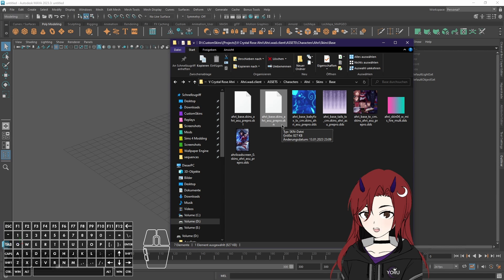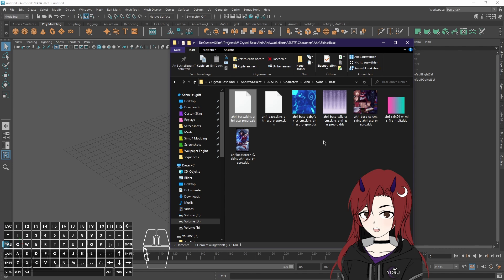This is always connected with a SKL file. This is the skeleton for the model which makes it so that it animates with the animations which the champion has and without it it wouldn't work.